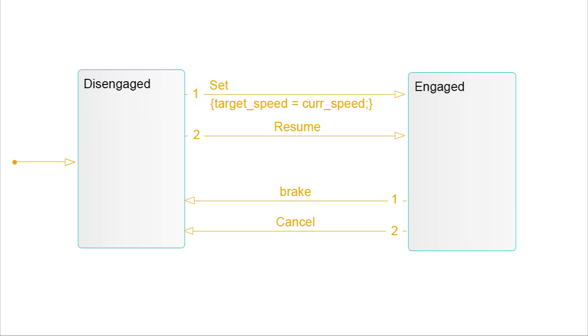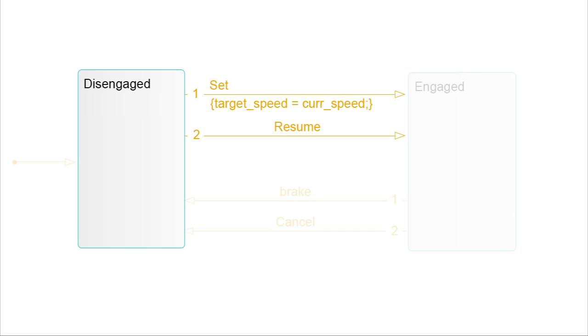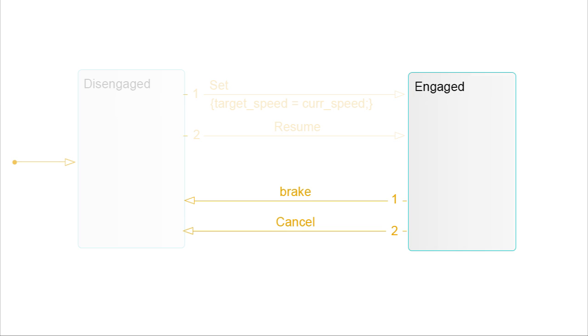The disengaged state is exited when the driver pushes set or resume on the dashboard. Similarly, there are two exit pathways from engaged, when the driver pushes cancel or taps on the brakes.